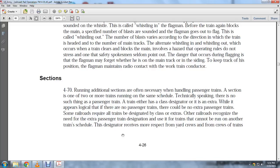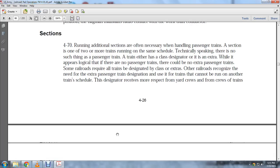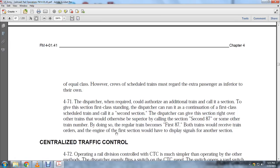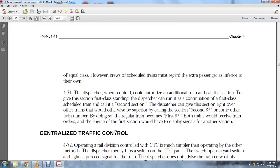Running additional sections, paragraph 4-70: A section is one or more of two or more trains running on the same schedule. Technically speaking, a passenger train is either called designated or as extra. While it appears logical there are no extra passenger trains, some railroads require that all trains designated in the class of extras recognize that needs of extra passenger train designations are used — trains cannot be run other than on train schedules. Section 8 receives more respect from railroad crew than trains of equal class.